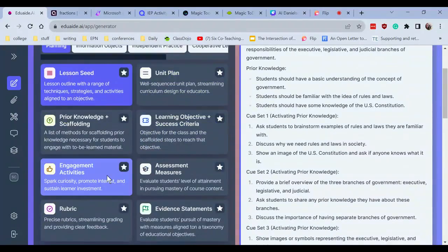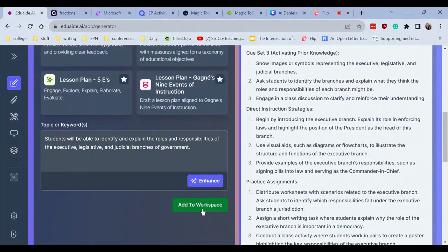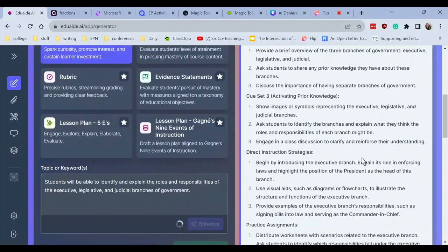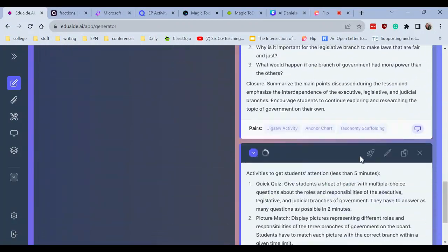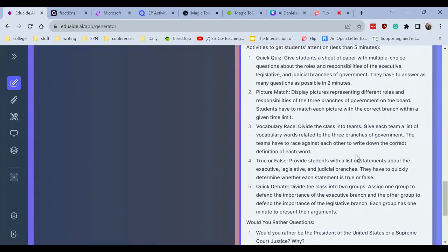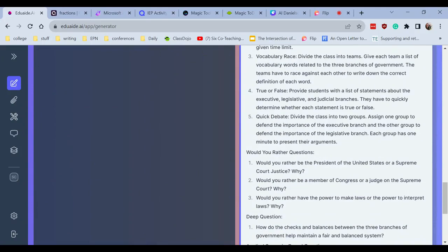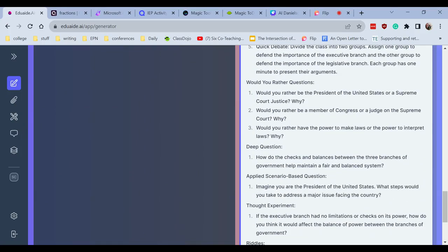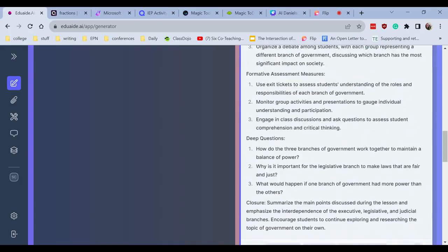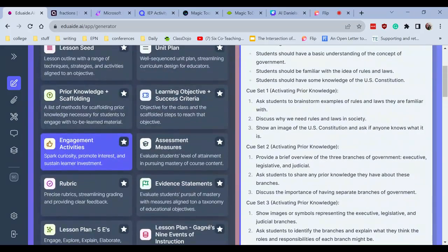I can also take that and I can do engagement activities and click add to workspace. So here's my lesson plan. If I scroll down, here we go. We have picture match, vocabulary race, true and false, quick debate, would you rather questions. So there's some quick activities.